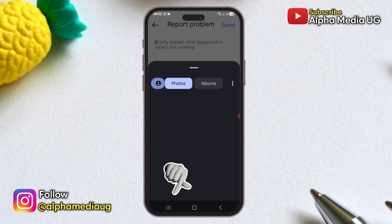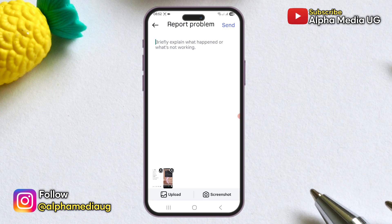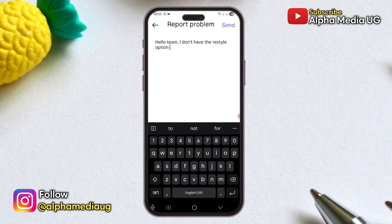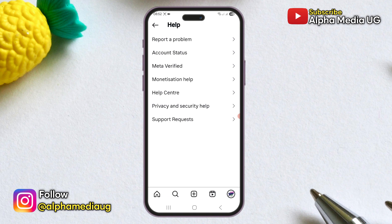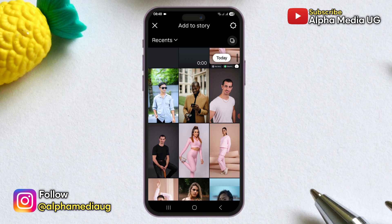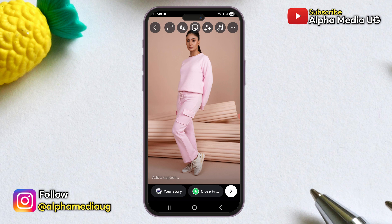Choose Include Complete Logs and Continue, then upload the screenshot you took earlier. Type a brief message mentioning that you don't have access to the feature and asking them to resolve the issue. Click Send and your report will be submitted. After that, you'll need to wait for the feature to be rolled out to your account.